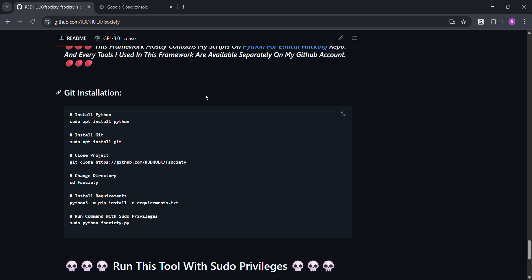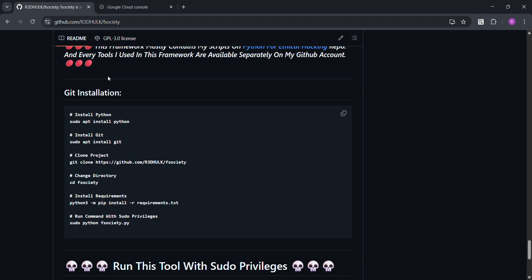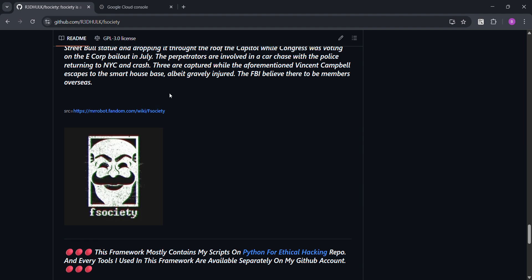Hello guys, today I'm going to show you another hacking tool called fsociety. Fsociety is a very powerful hacking tool, like one of the most powerful tools ever. I'm going to show you how to install it, how to use it, and how to set it up.